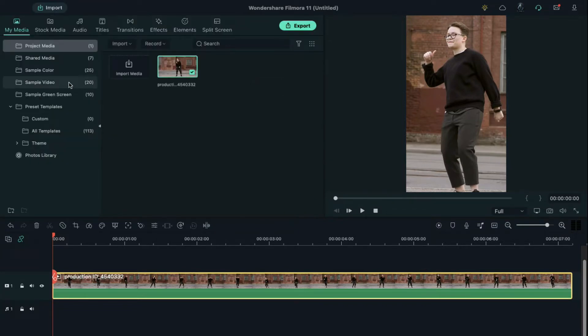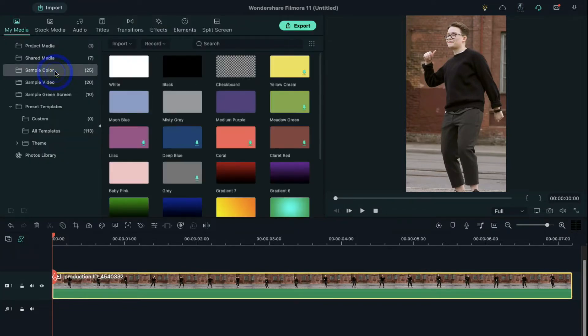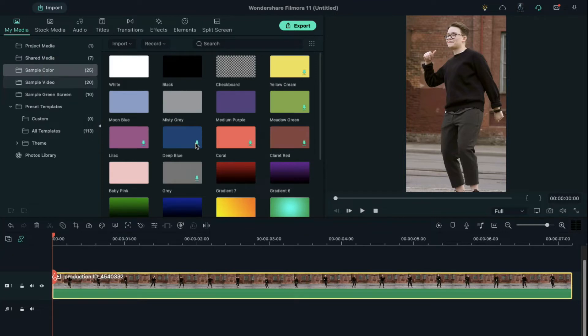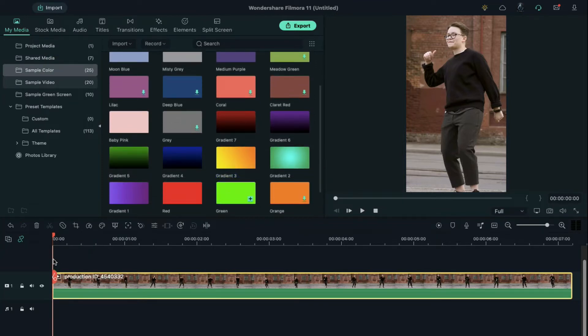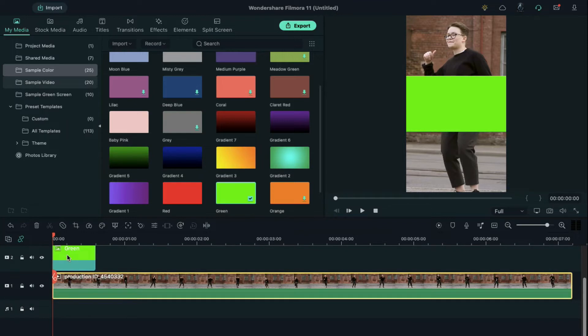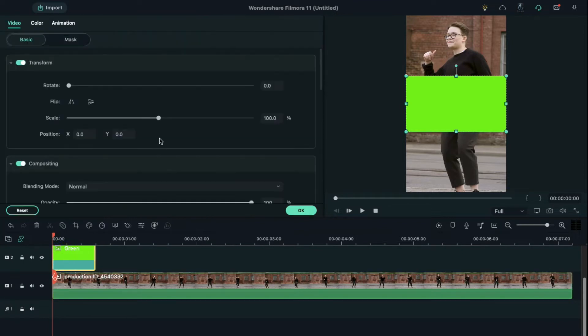Next, and the most important step is to create a benchmark that our object can follow. For that purpose, let's go to sample color, drag green color to the timeline, and reduce its scale to between 1-2%.